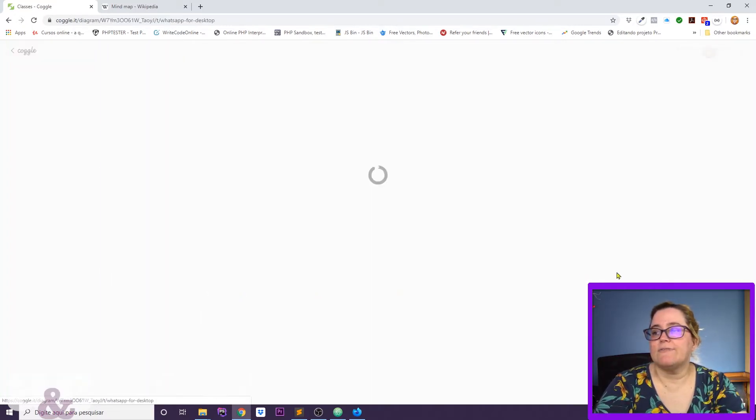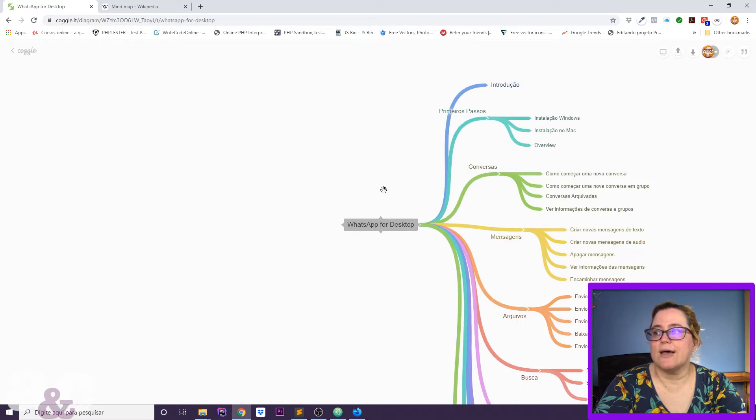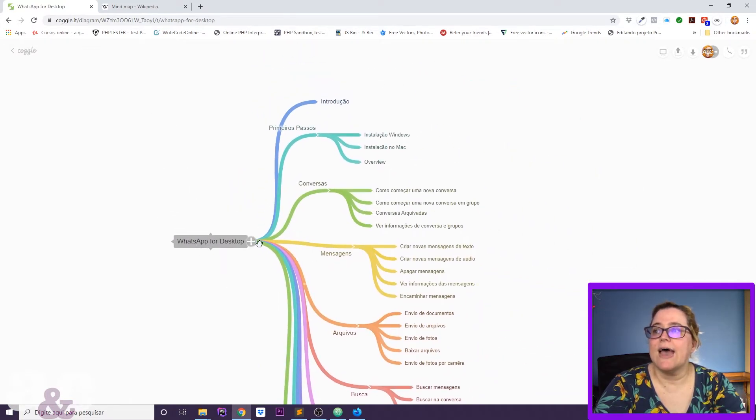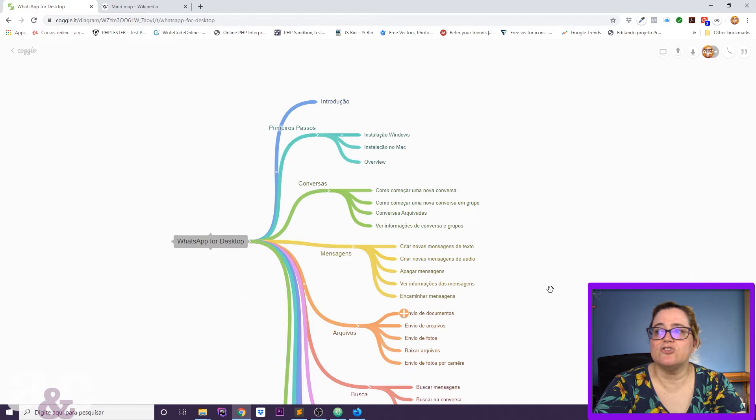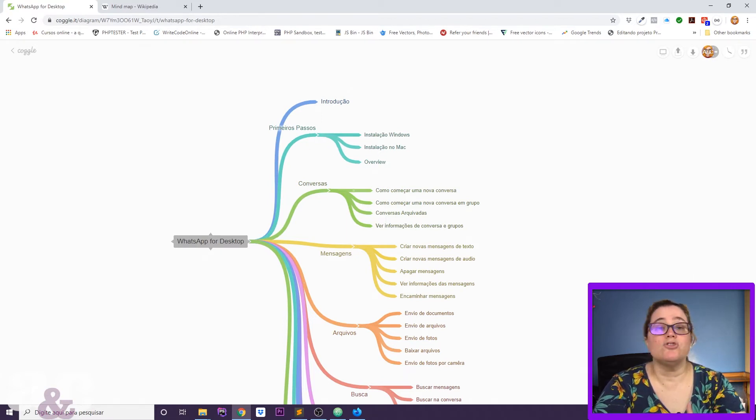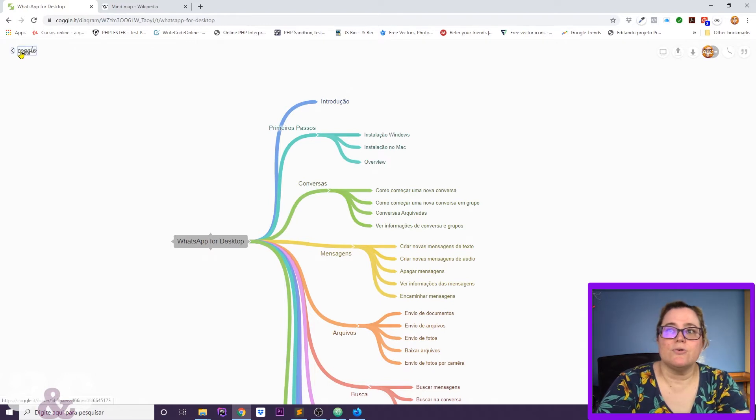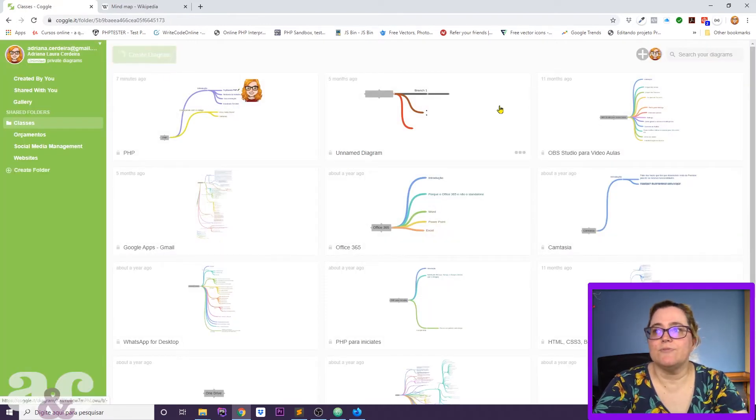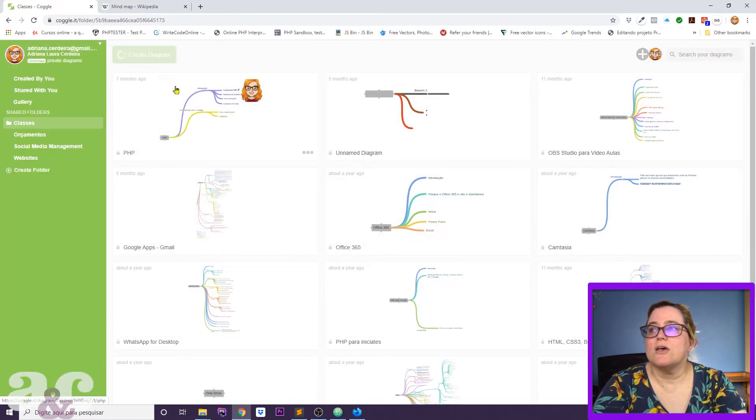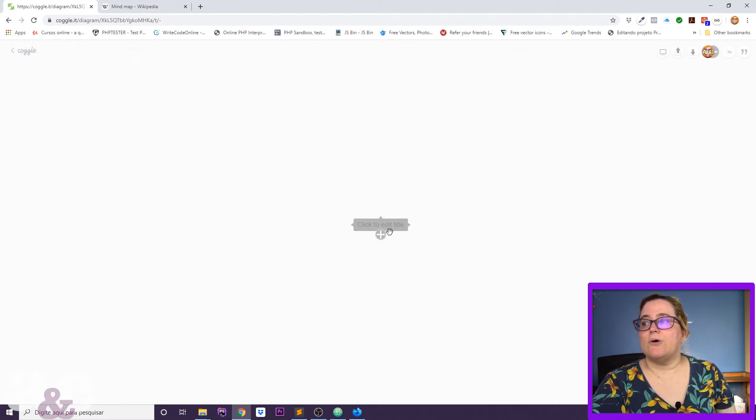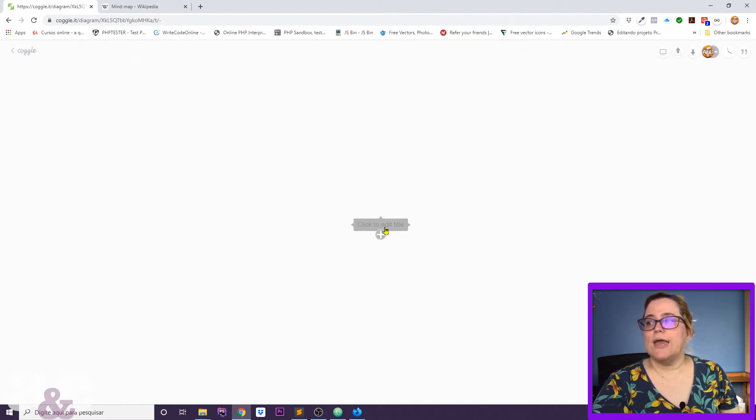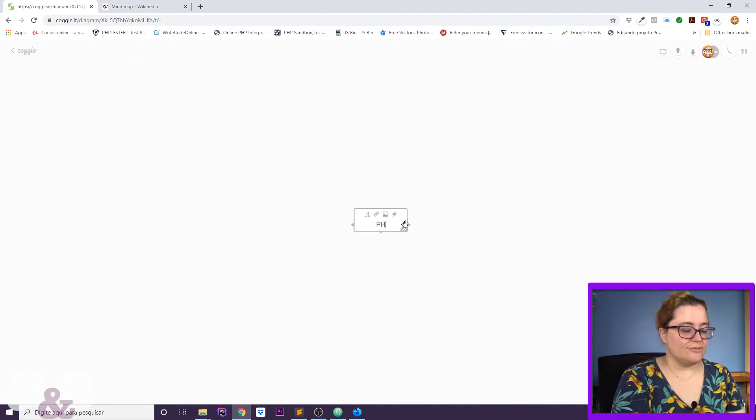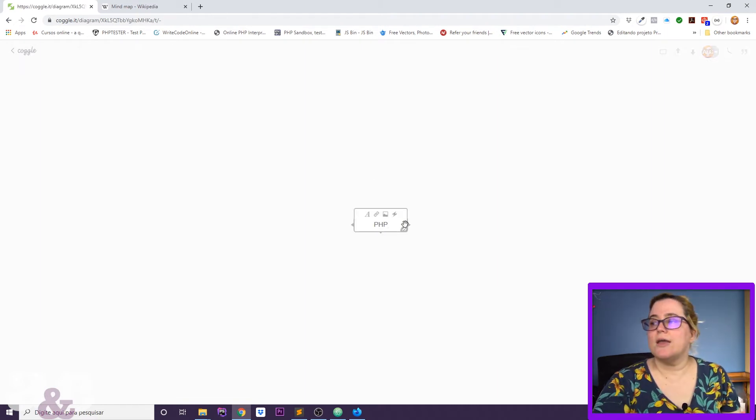For instance, I have this class WhatsApp for desktop. I created one branch for each section, and then within that branch, I created new branches for each class. So, I'm going to create a new diagram here. Let's say I was doing a course on PHP, for instance.